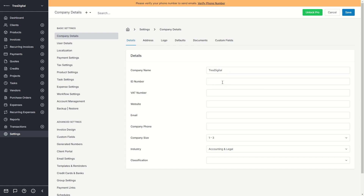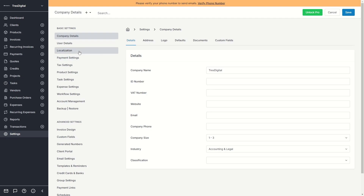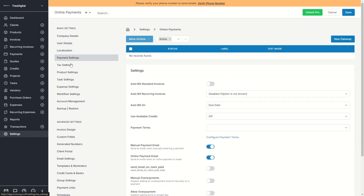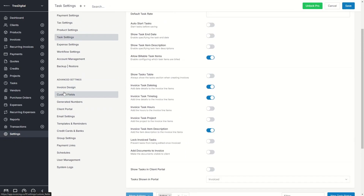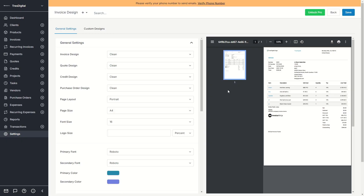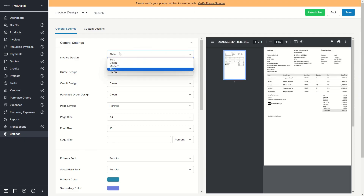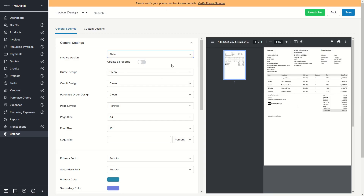In Settings you can change the company name, ID number, VAT number, website, email, company phone, logo, address, defaults, and documents — all of your company details. Then under User Details you manage your personal account. There's also Localization, Payment Settings, Tax Settings, Product Settings, Task Settings, and more. Under Advanced Settings, you can design your invoice — switching between Modern, Plain, or Bold layouts. Plain looks quite good and would be a solid personal choice.